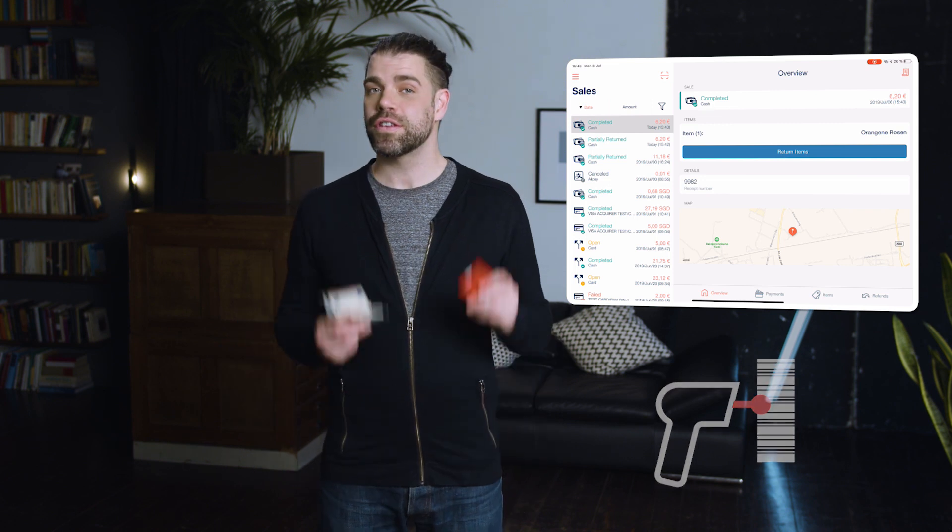You choose which payments and which currencies you want to accept. You can choose between cash, credit cards, Alipay, WeChat Pay, among many others. You can adapt the prices and the tax rates based on the currency, as the rates usually vary for each country.